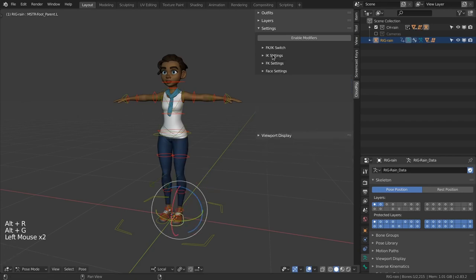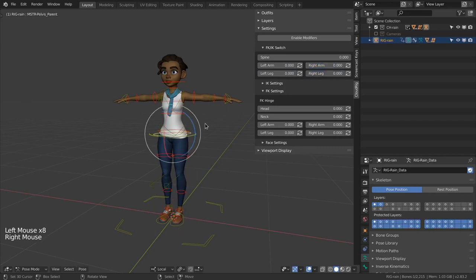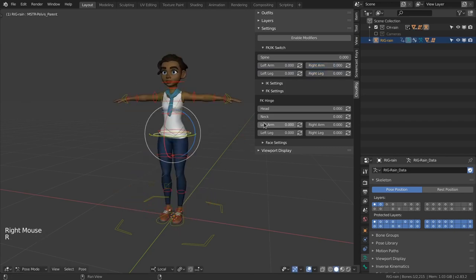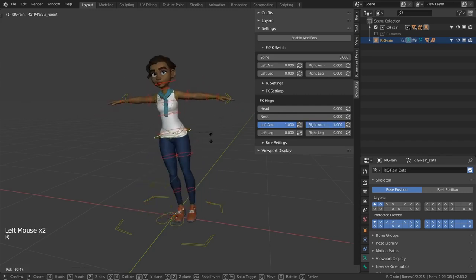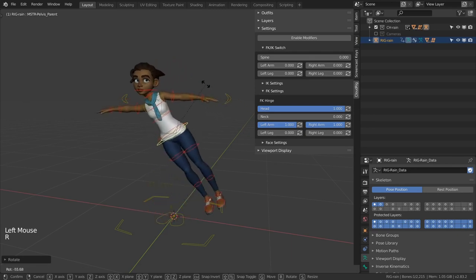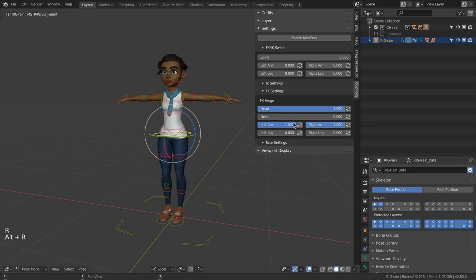Finally some FK hinge settings. Of course these only work when the limb in question is set to FK mode. Enabling hinge means that the limb will no longer inherit rotation from its parent. This can be useful in many situations so if you find yourself counter animating a shoulder or thigh or the head consider trying this option. Remember you can even use a value between 0 and 1.